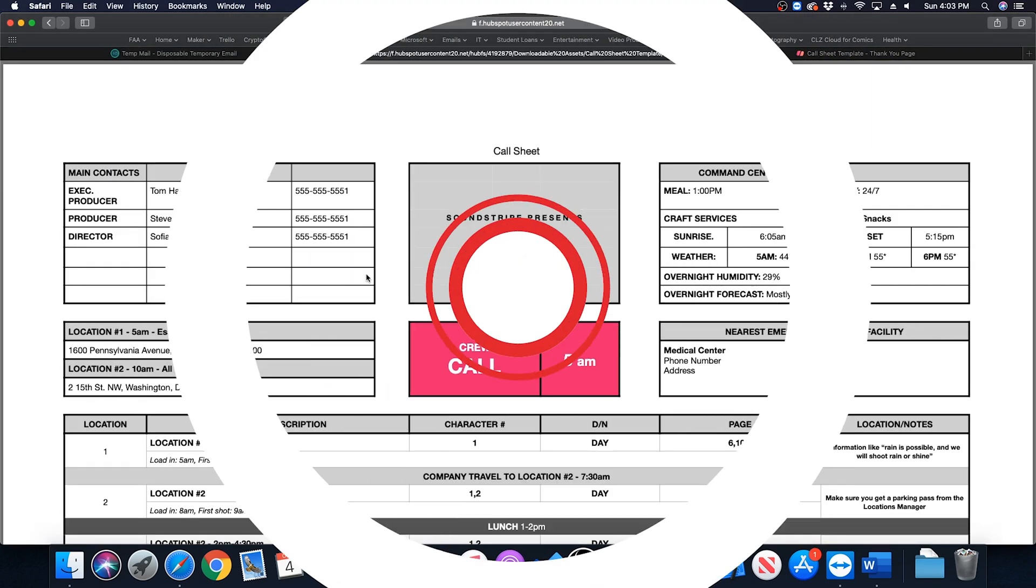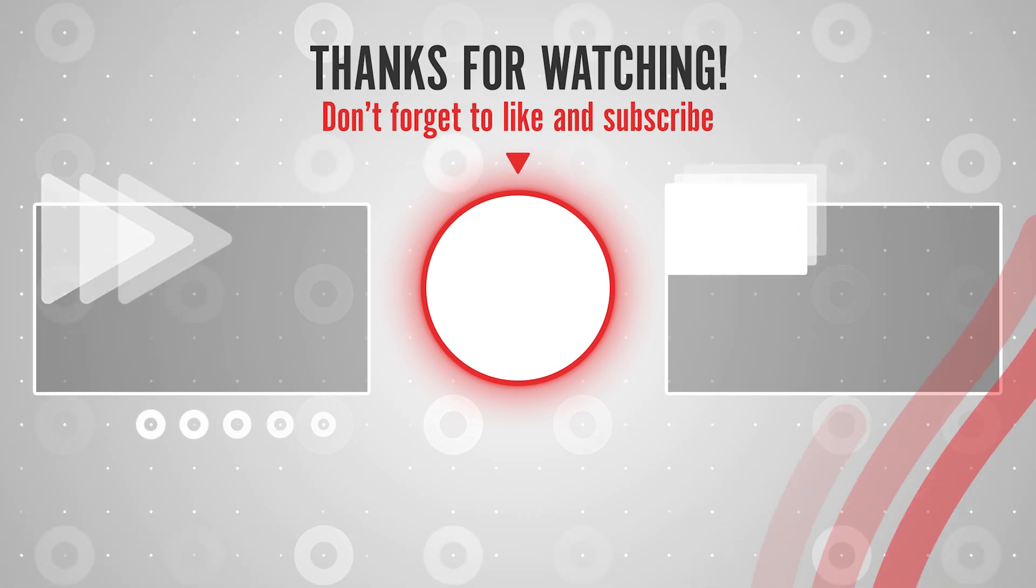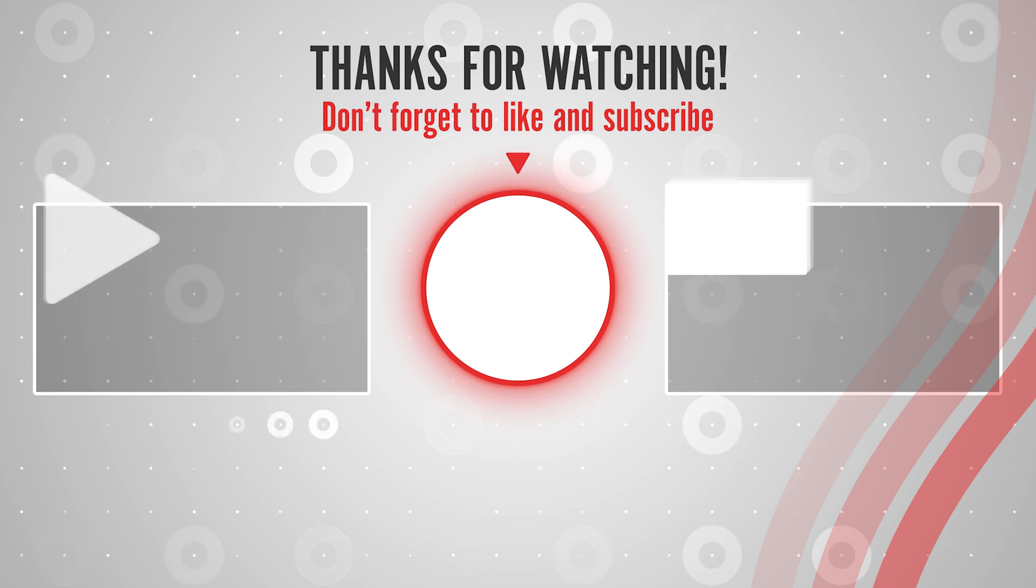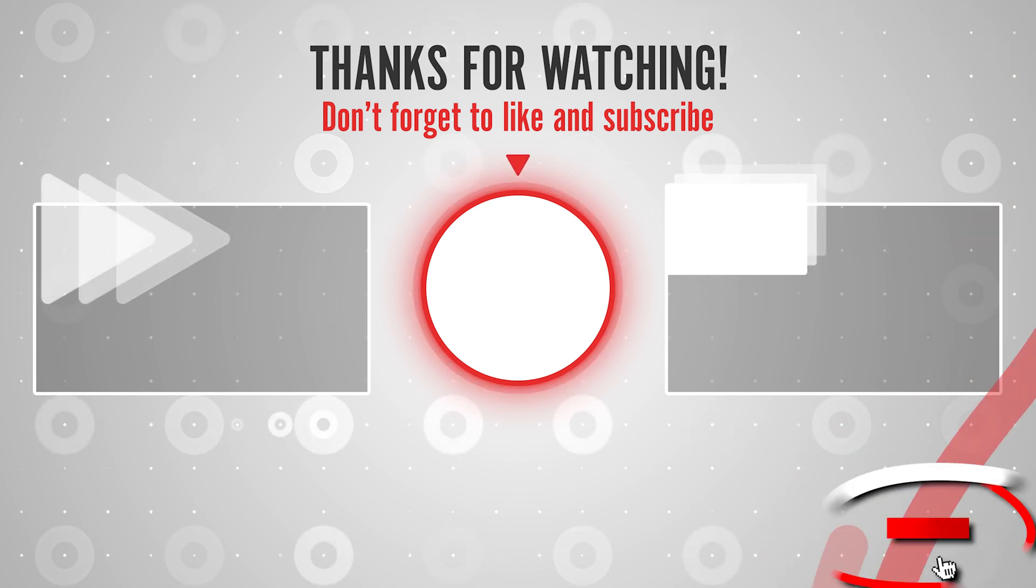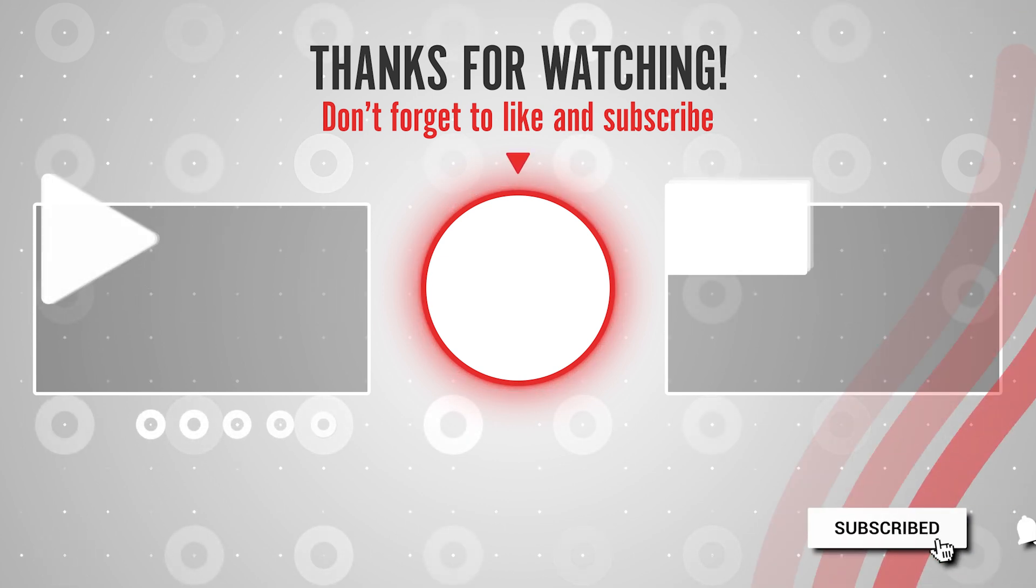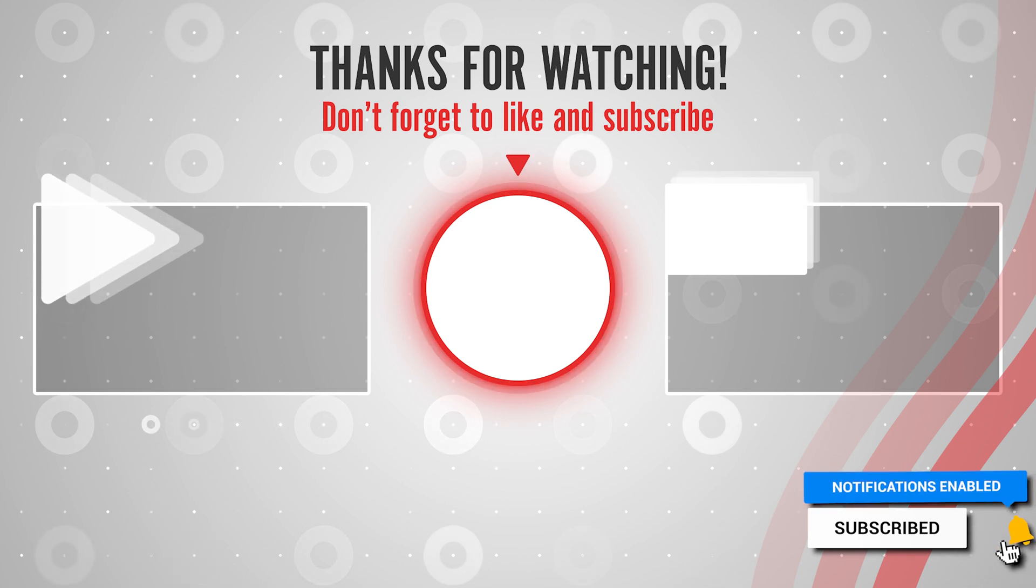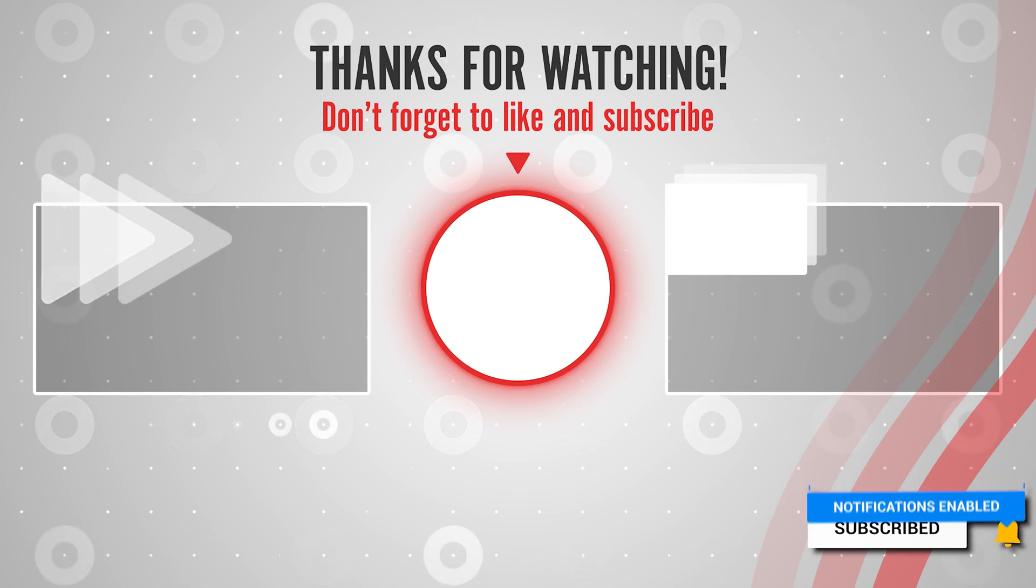It's that simple to create a disposable temporary email address without giving out your actual email address. Thanks for watching. Make sure you like and subscribe and stay tuned for more quick tech videos.